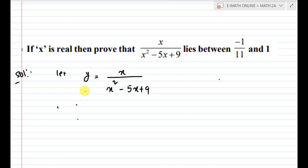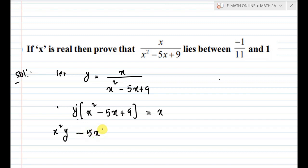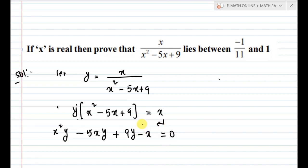Next, do cross multiplication. So y of x squared minus 5x plus 9 equals x. Expanding: x squared y, minus 5xy, plus 9y. Moving x to the left side gives minus x.